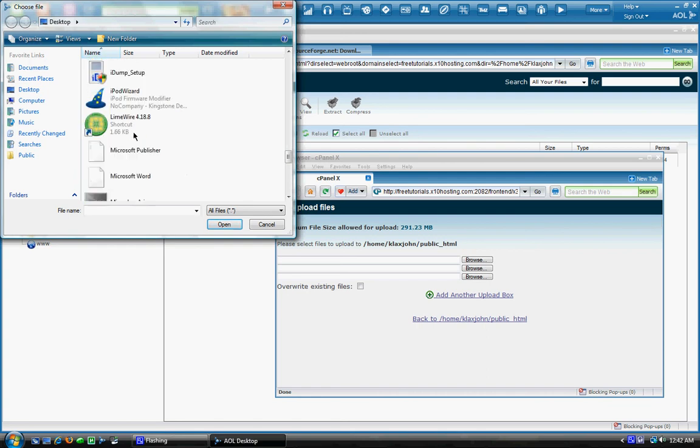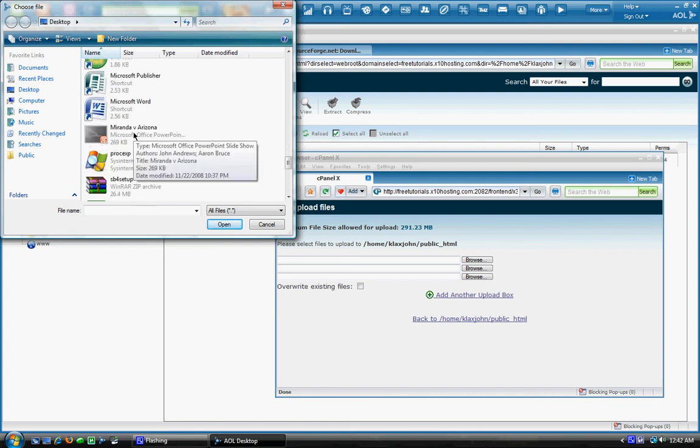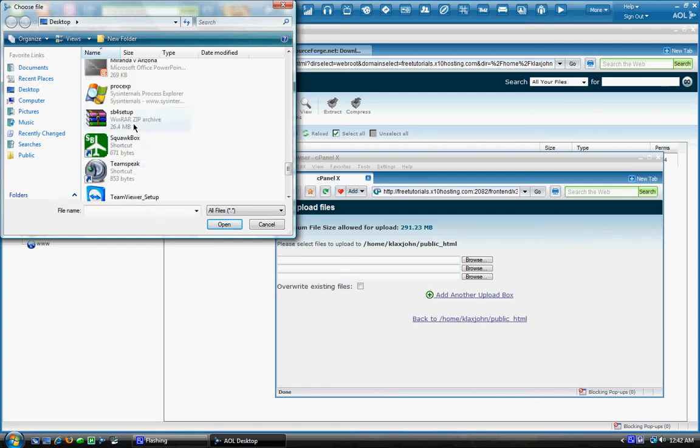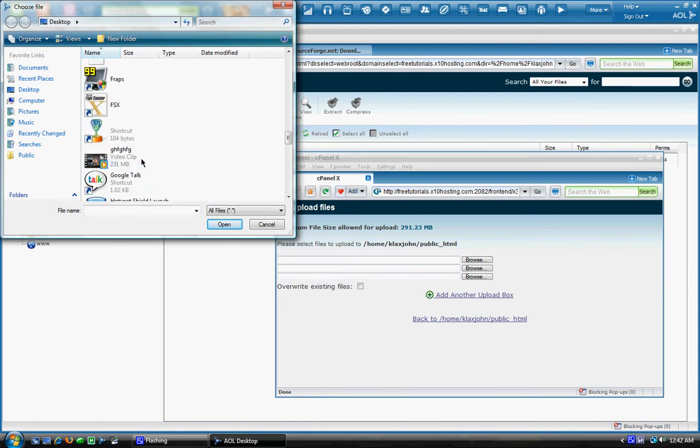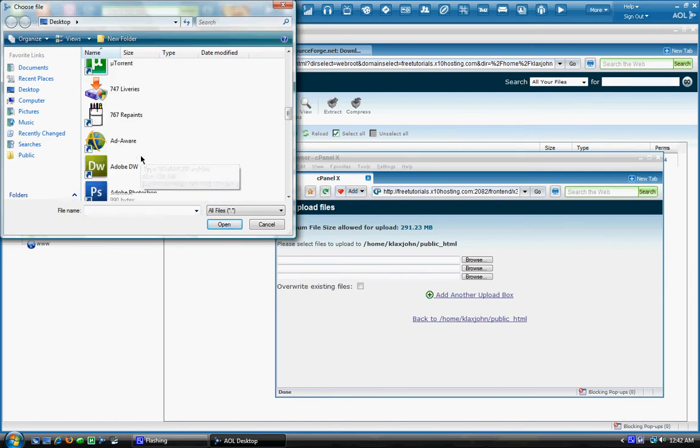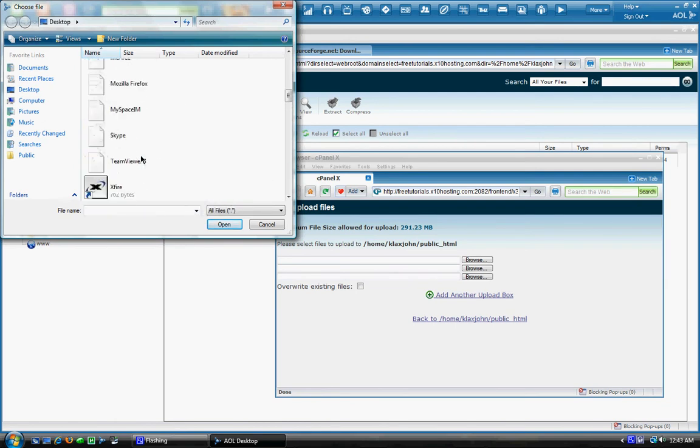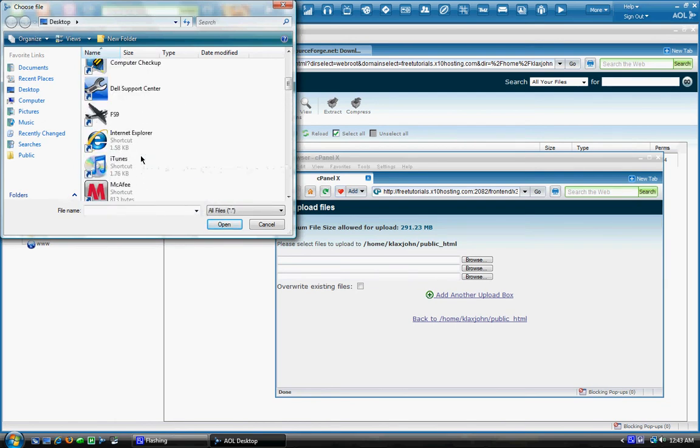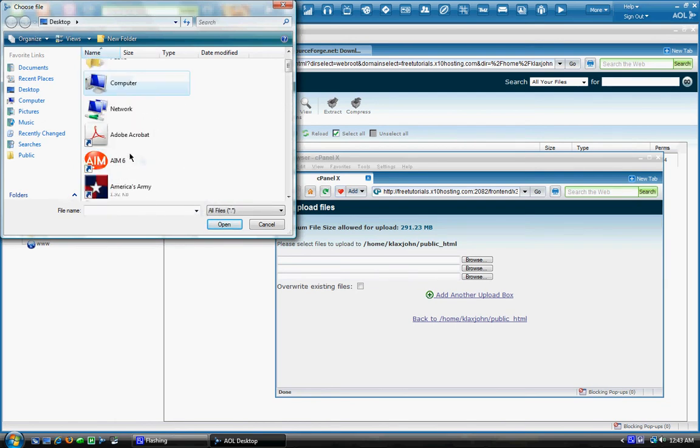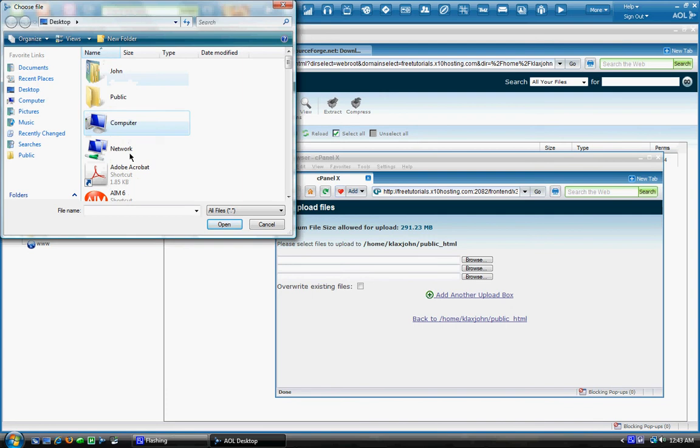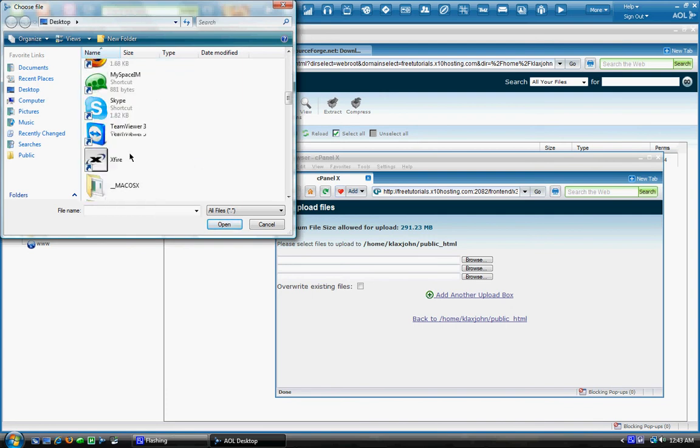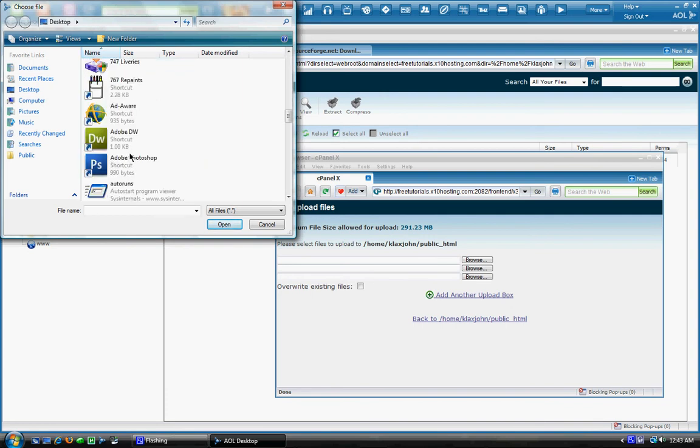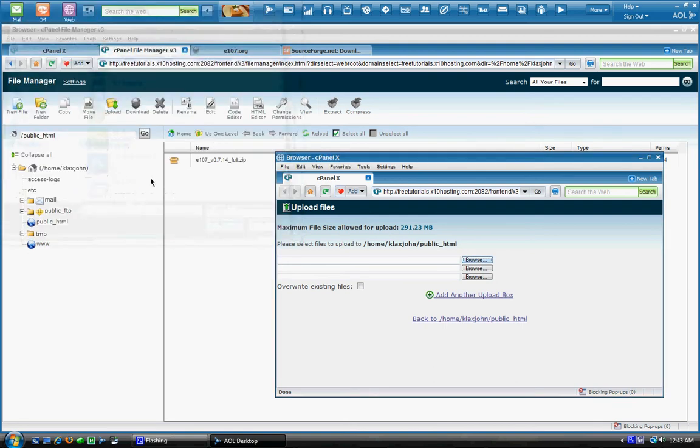You want it to be zipped up. You don't want to extract it. So basically just find the file you downloaded and upload it to your website. Now it should take about five minutes. So I'm just going to save us some time. And I already have it uploaded here.